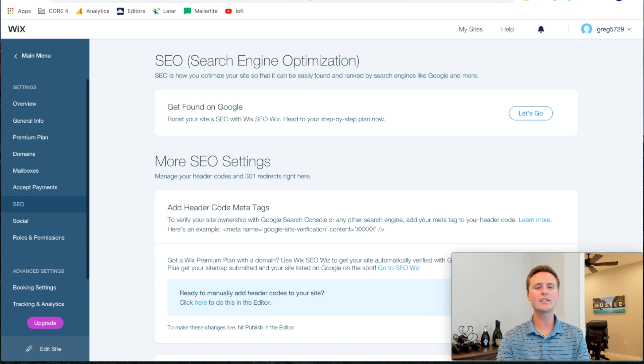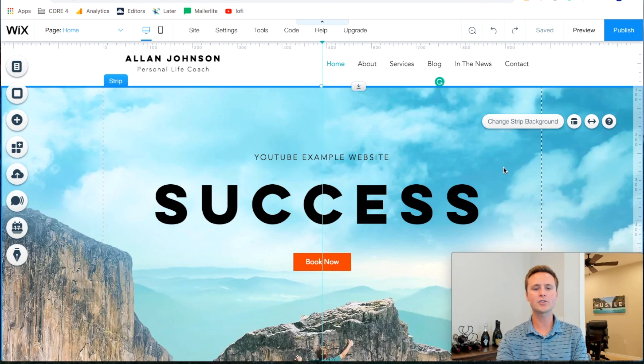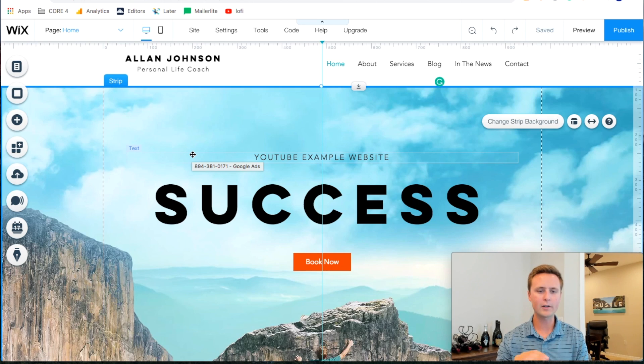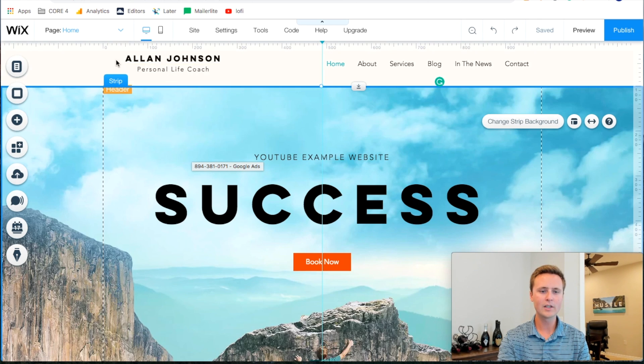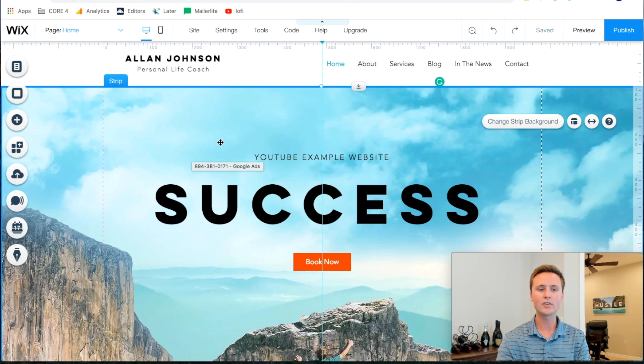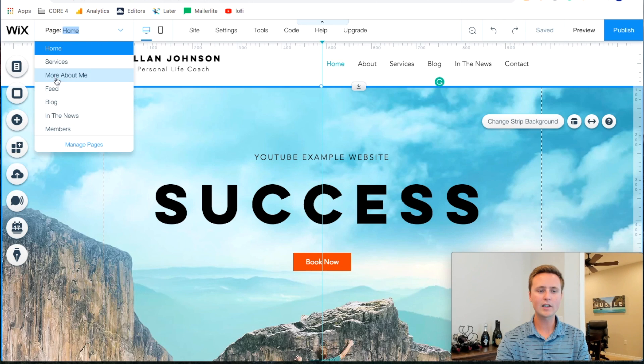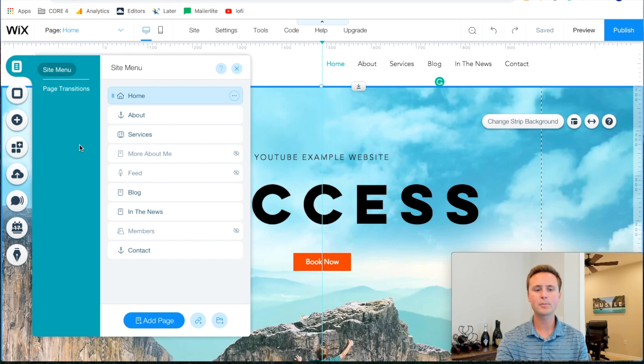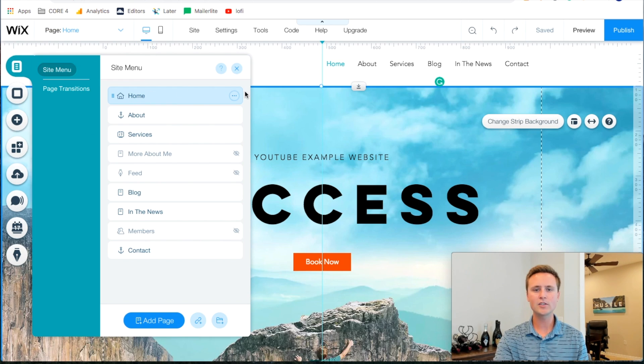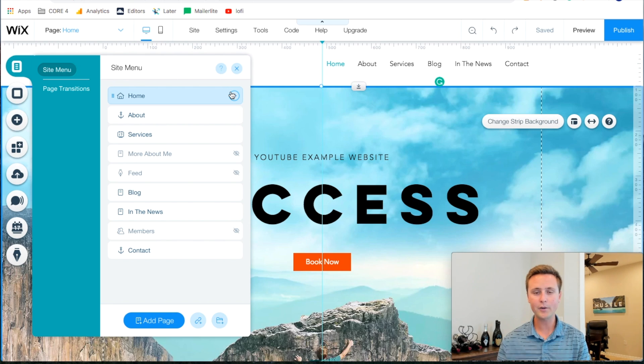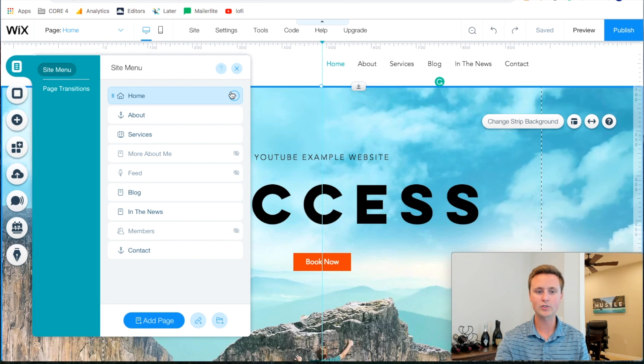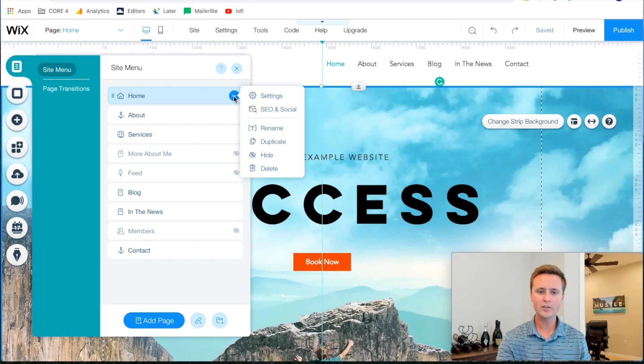And there's one last thing that I do want to touch on here before I finish up this video is to make sure that you have SEO on each of your different pages. So how we do that is just come up to the top and you'll see all your pages here and do manage pages. Now on each of these pages, you can actually adjust the SEO, how you're showing up in Google in that search results. So how you do that is click the three dots, SEO and social.